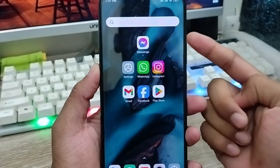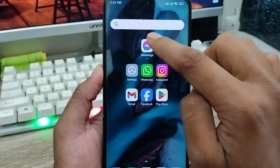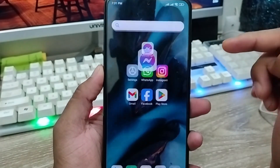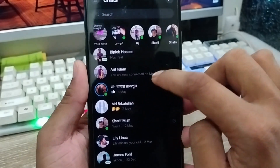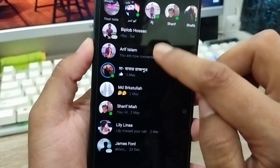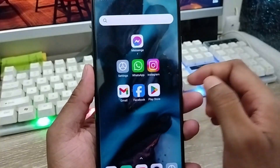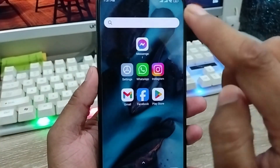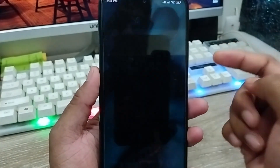The very first thing you need to do — as you can see, my messenger is here. My default messenger font style is like this. I'm going to go back from here now.